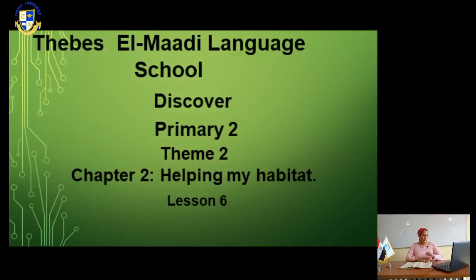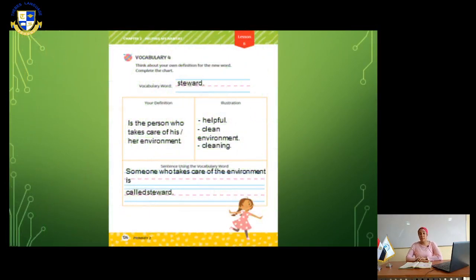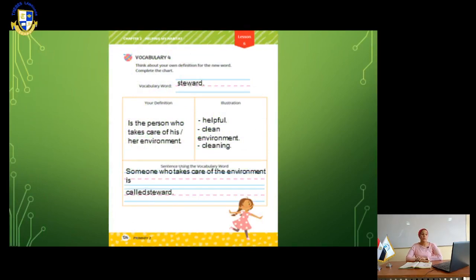Hello everyone, lesson 6 in chapter 2. Open your books, page 130. We have a new vocabulary word. It's called steward.